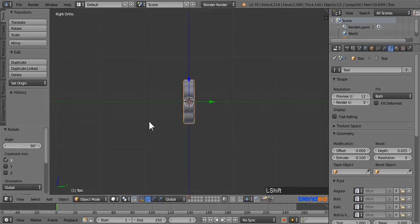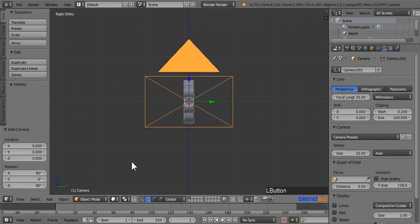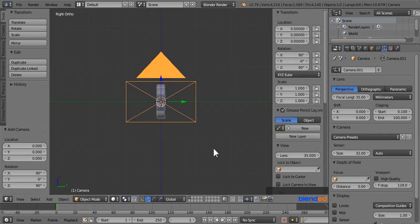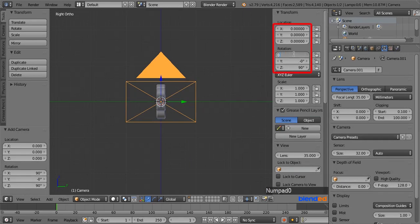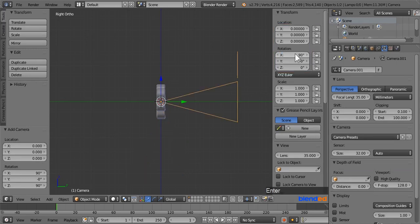Next add in a camera by pressing Shift plus A, camera. Now press N to open Properties panel. Come over here and change all the location and rotation values to 0. Then change the rotation value of X axis to 90 degrees.